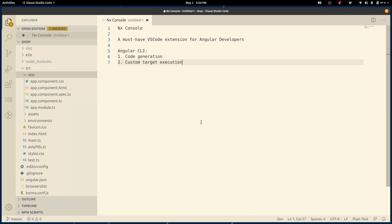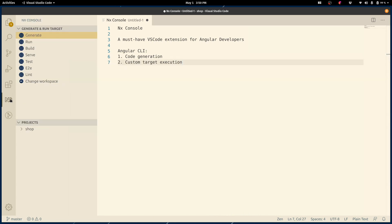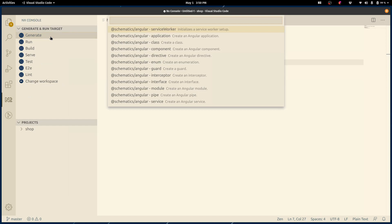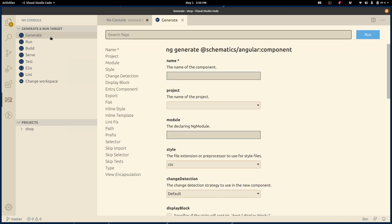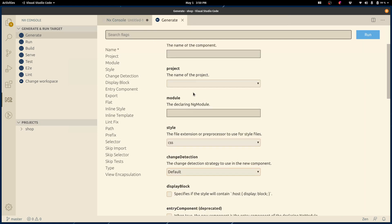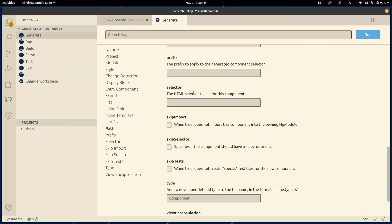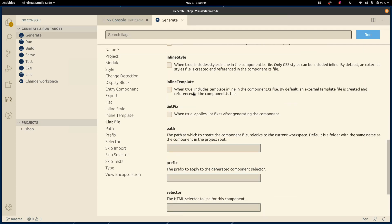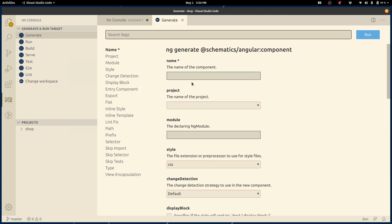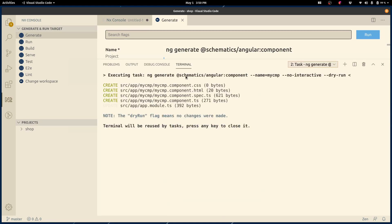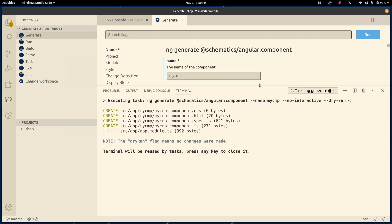NX Console helps with that a lot. If I go to NX Console and I click on generate, first, what I see is the list of all schematics available in this workspace. This particular workspace has all of them come from the same collection, but in a more complex workspace, you will see a lot of different collections. I can pick a component. What I see is the UI that I can explore to see what flags are available to me, to craft this command, to construct this generate command. As I start interacting with this, I will see the dry run commands running. So I can actually see what would be created if I chose to generate the thing.